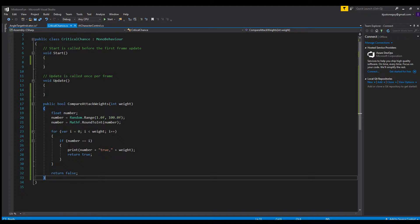I used a for loop right here to go through the weight. So say you have a 65% chance of something happening - the for loop goes through the number 64 times, and if it hits this random number right here...